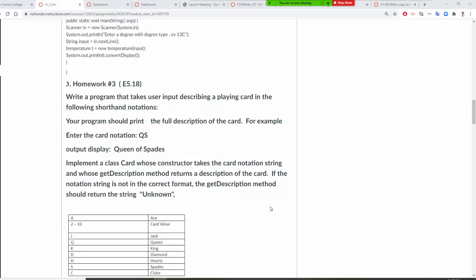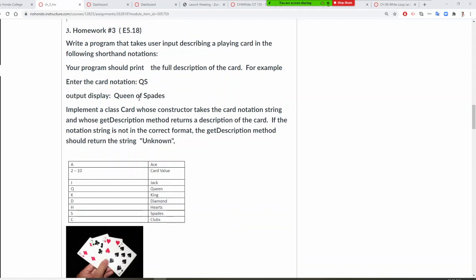Professor Liu is going to teach you how to do homework number three, and this is E518. When you do this question, it will take the user input, describe it in a card, and then you will write a full description.